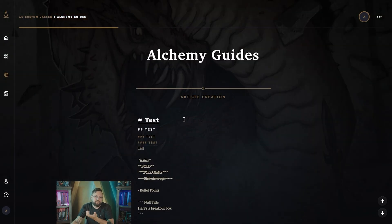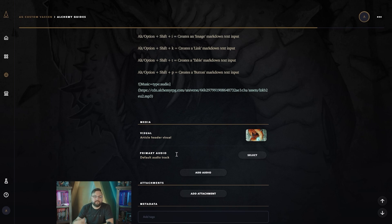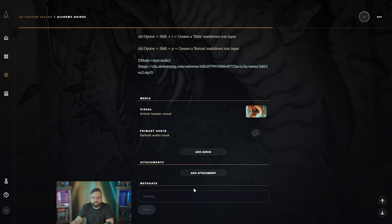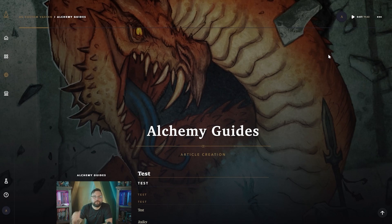Another cool thing you can do is add audio. It's really neat to read something while a thematic song plays. To do this, select an audio track from your assets or upload directly. Once it's uploaded, a play button appears in the top right. By pressing play, you get thematic music that plays along while readers go through the article.